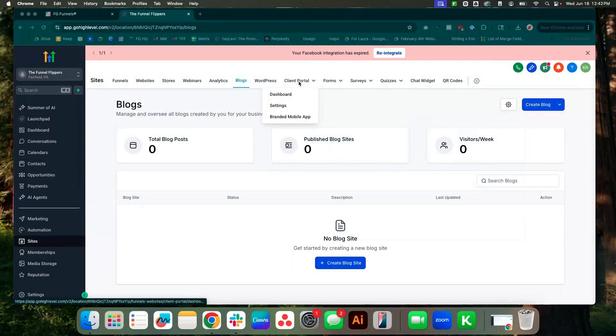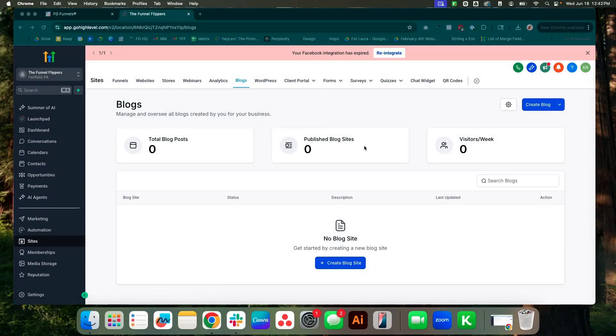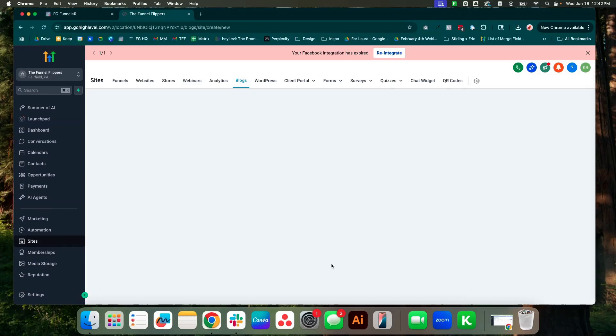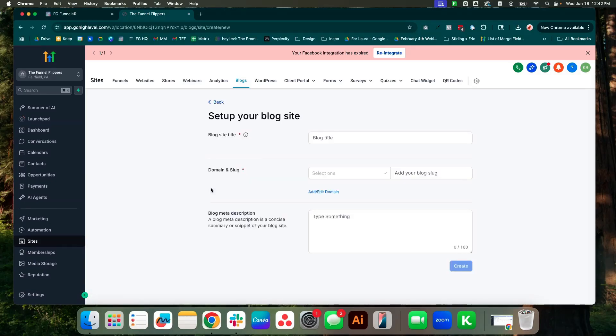Hello, we're going to dive into exactly how to build out a blog site inside of HighLevel. In order to get started, I'm going to come here to sites and then write a part of blog, and we'll create a new blog site.